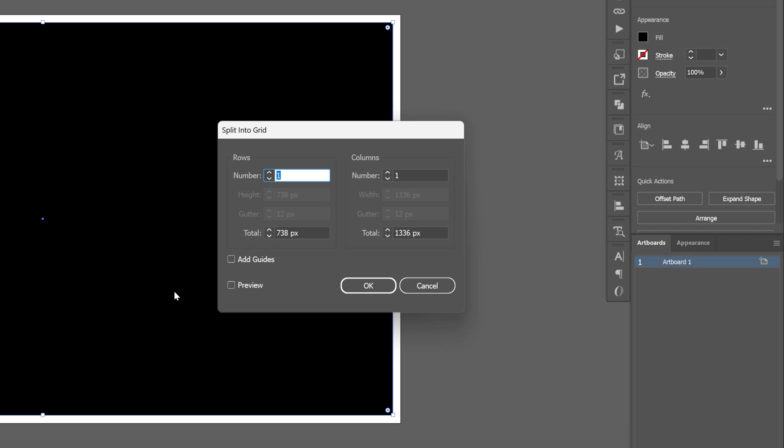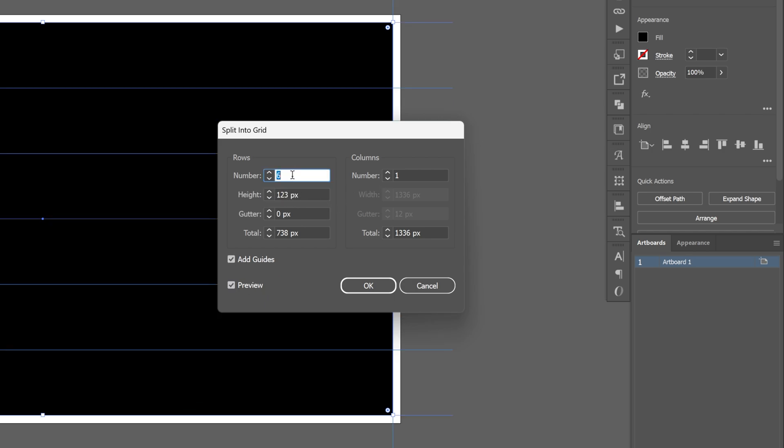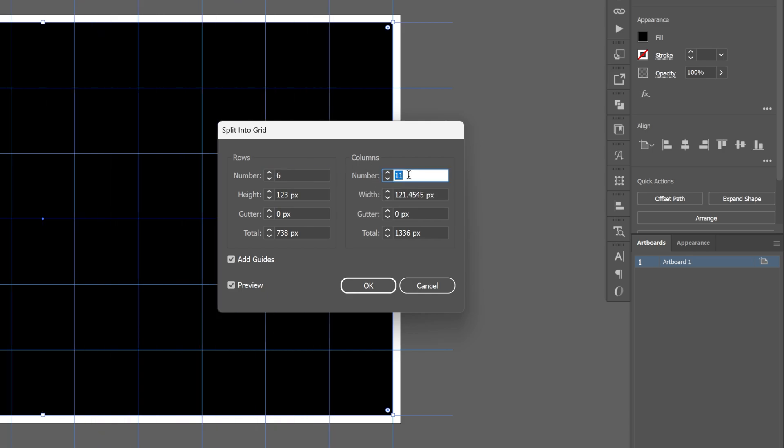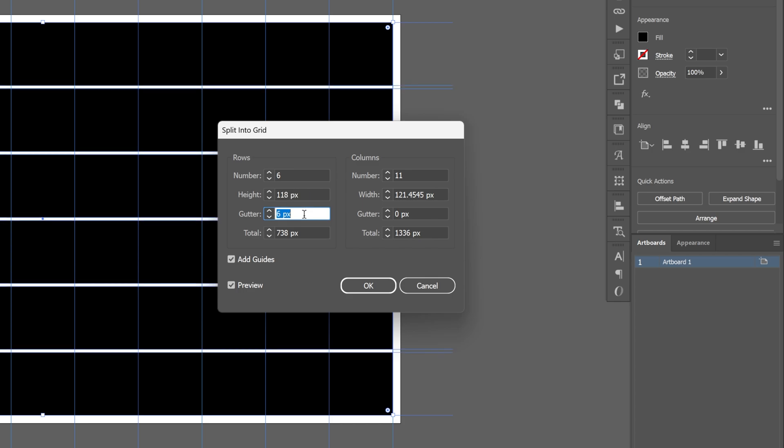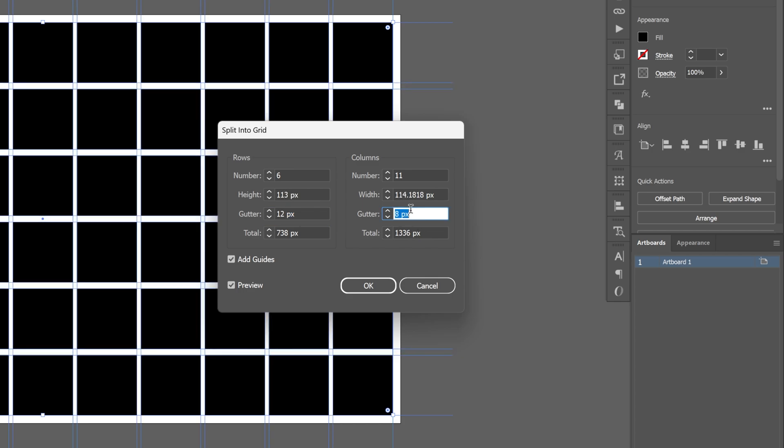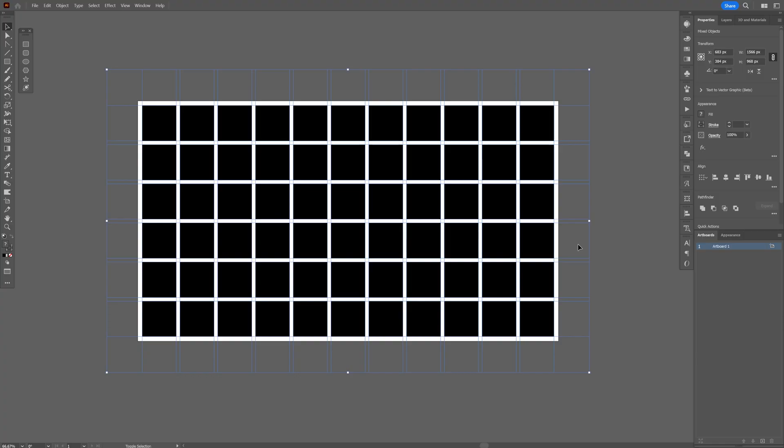Make sure to check the add guides and the preview and I'm gonna increase the number of the rows to six. Now I'm gonna go to the columns and I also gonna increase this to 11 and let's go to the gutter, I'm gonna increase it with 12 by 12. There you go, click OK.